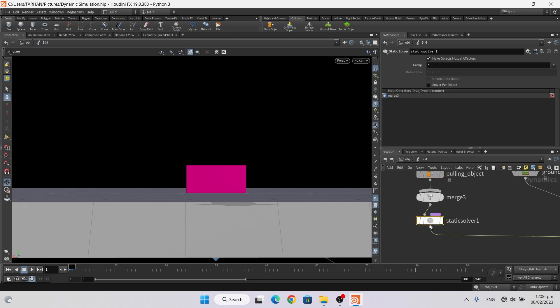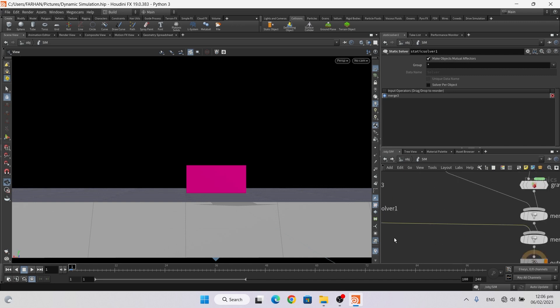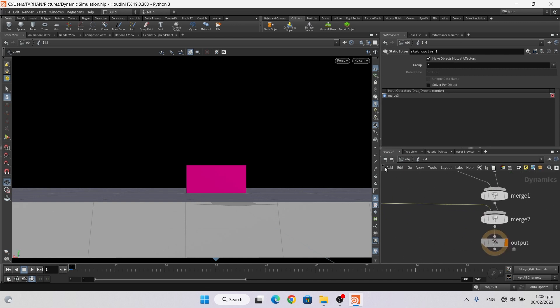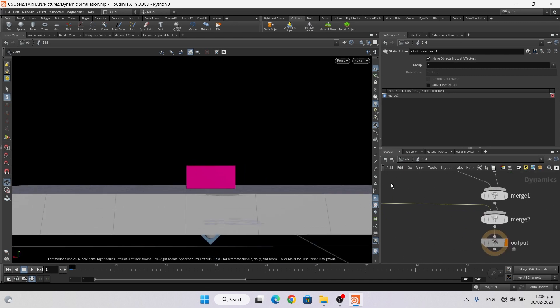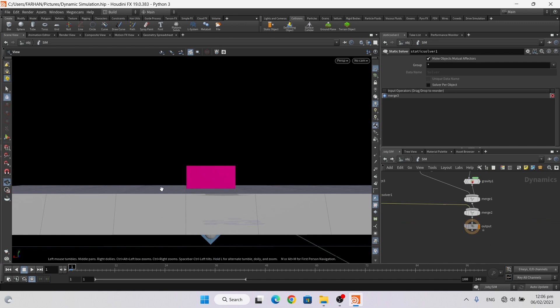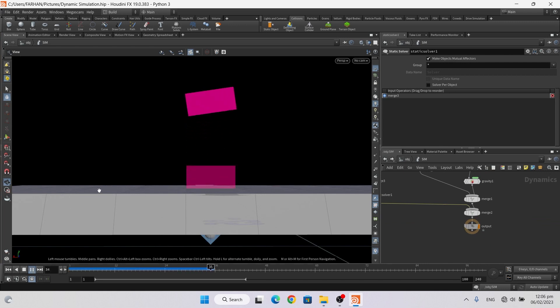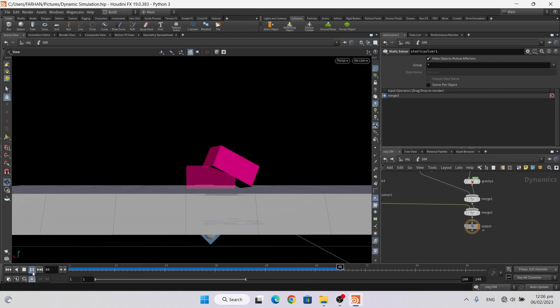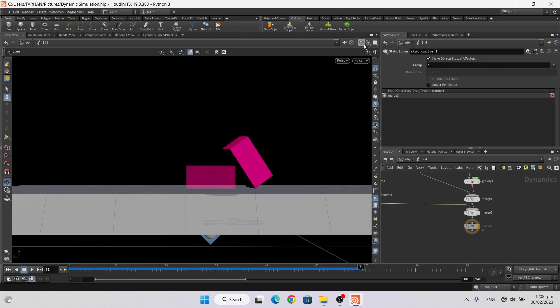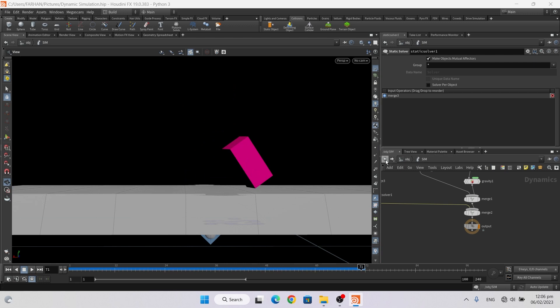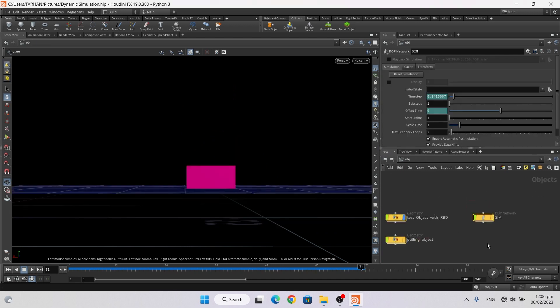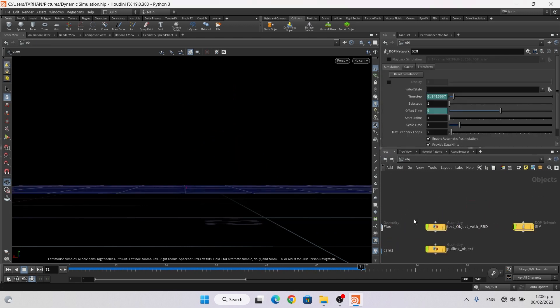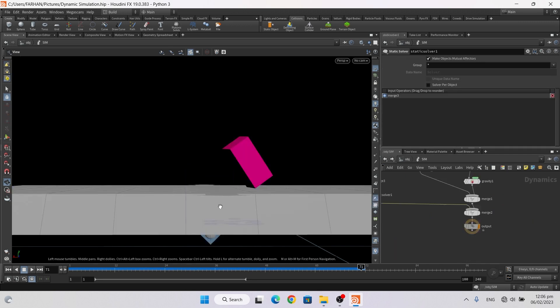And a static solver and merge it here. Now if I play my sim, now it's working. Let me hide and close this. Now it's working.